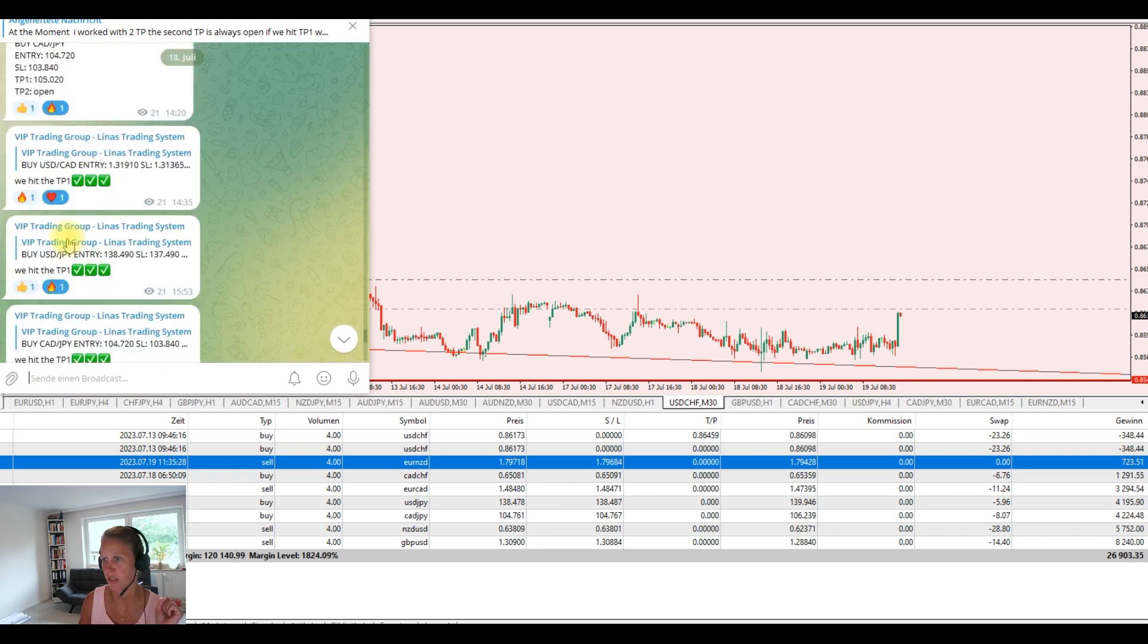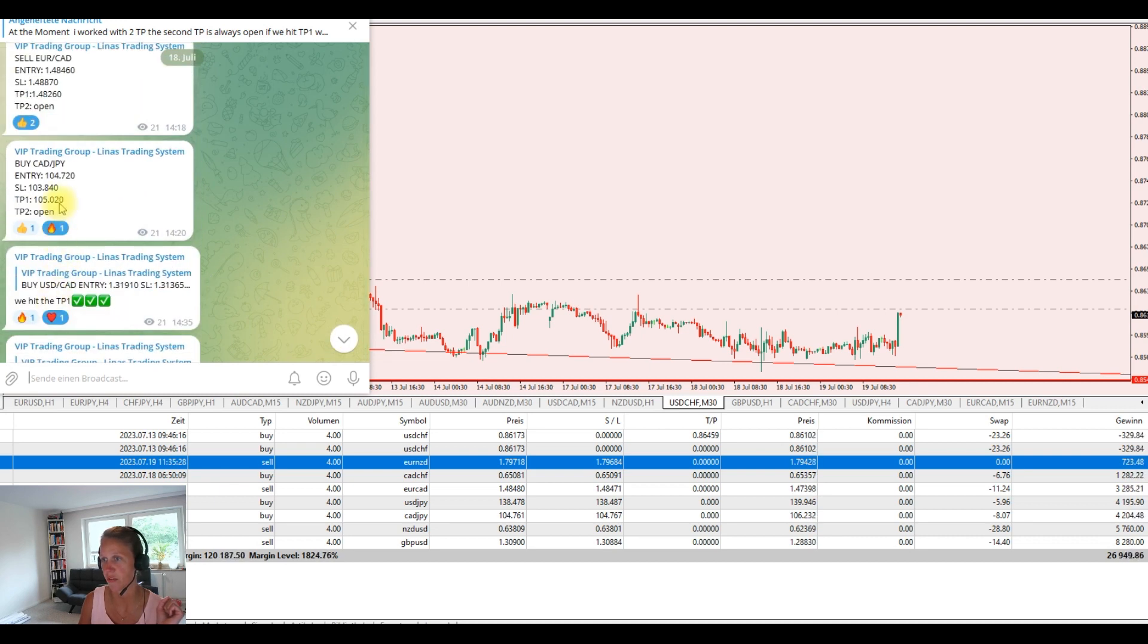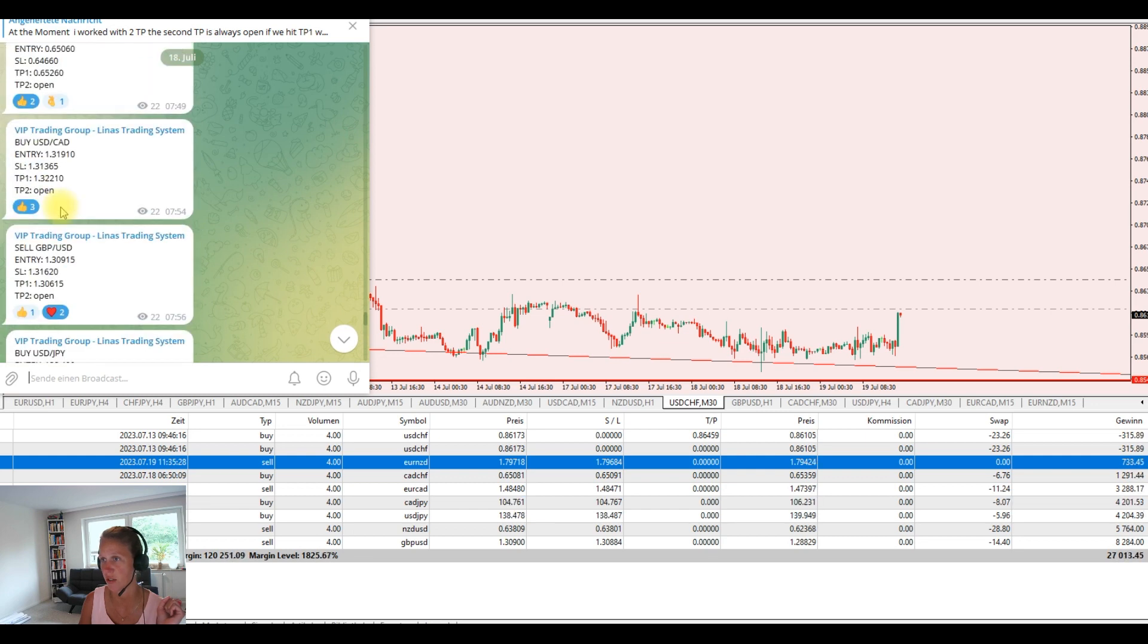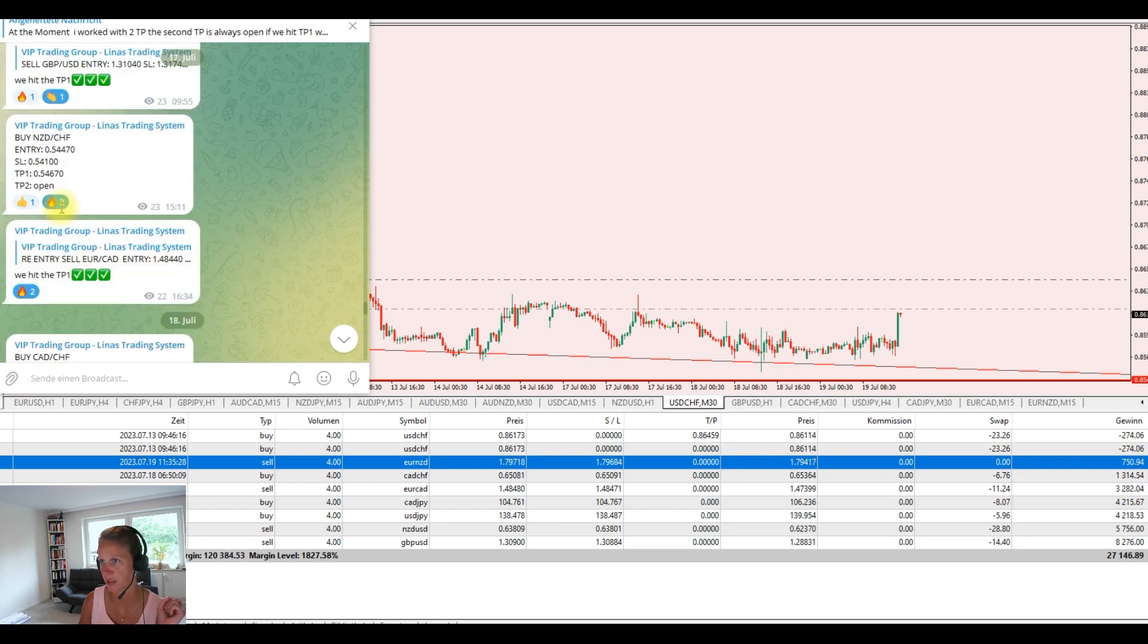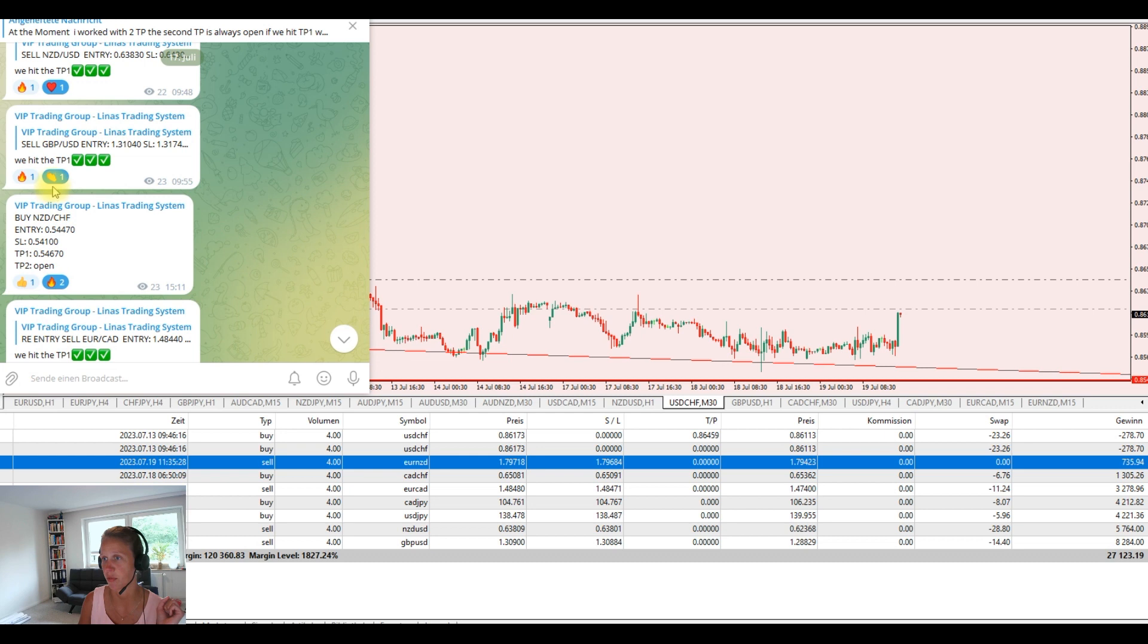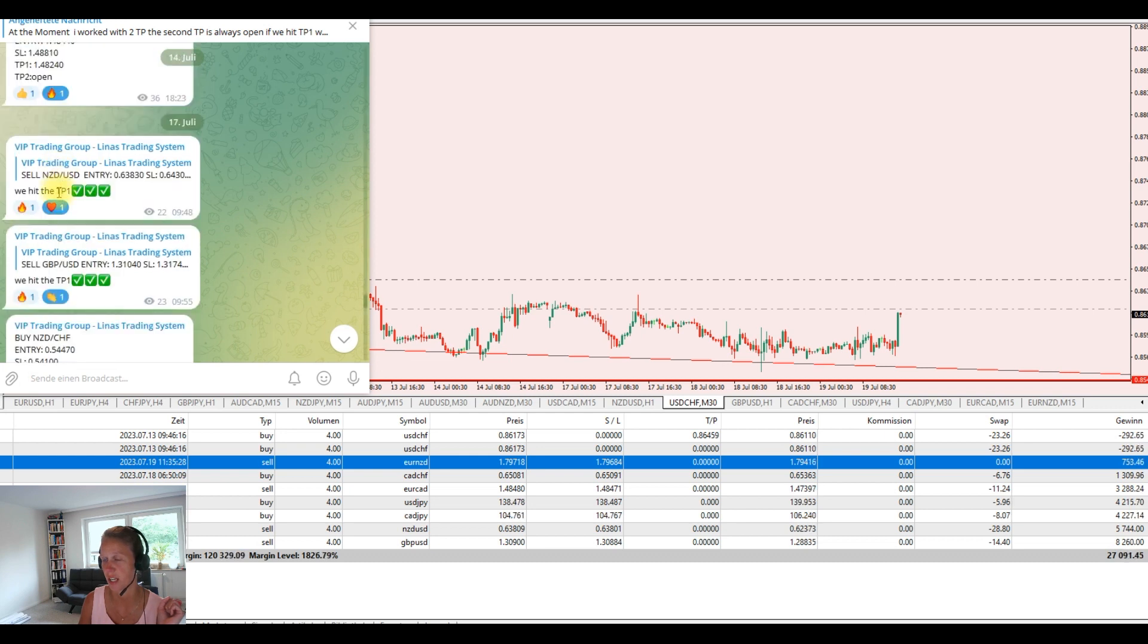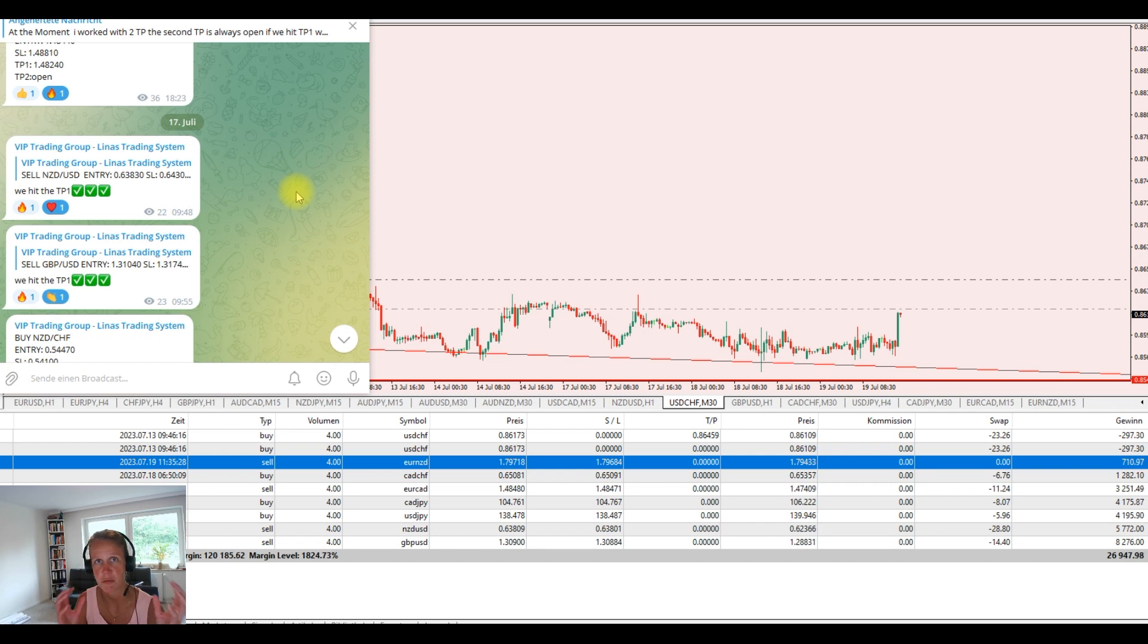We had take profit, take profit. Here were entries. I scroll up. This is Monday again. Take profit, take profit, take profit. So you see we have a really great week this week.